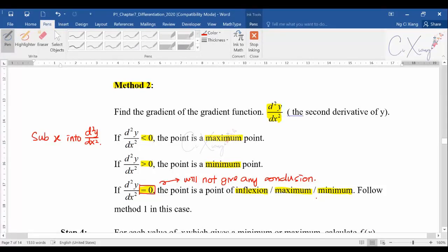For AS level you can still use method 2, but I strongly recommend learning method 1. In A2 level, I will not teach method 1 again, so learn it now. Method 1 is very, very useful in A2 level. If d²y/dx² gives no conclusion, you must follow method 1.